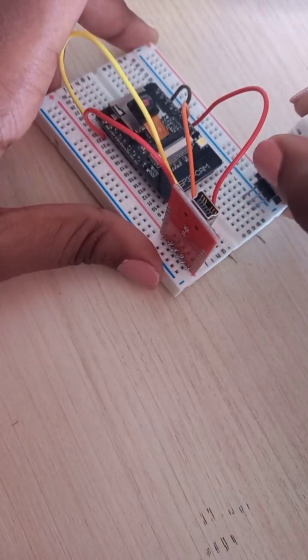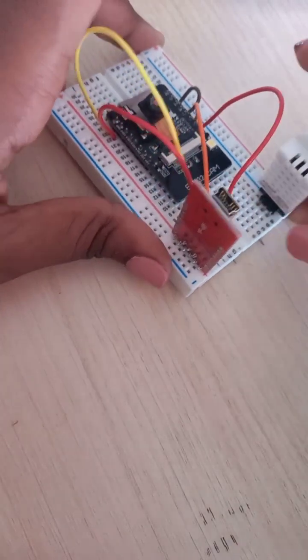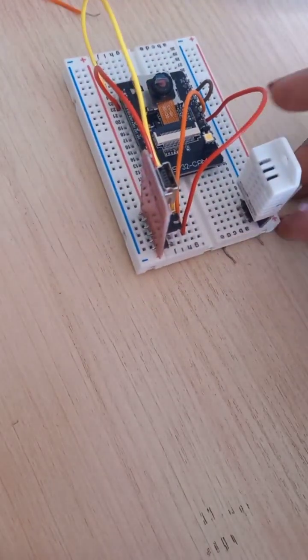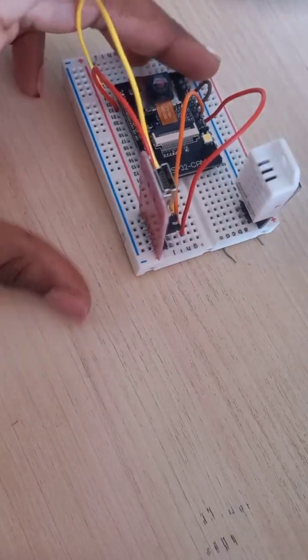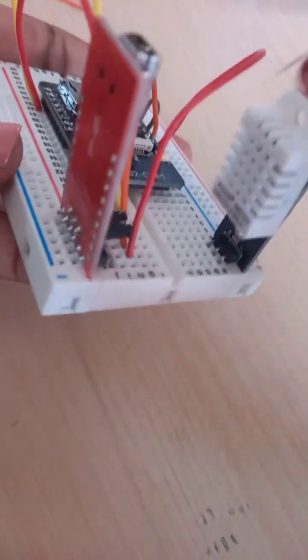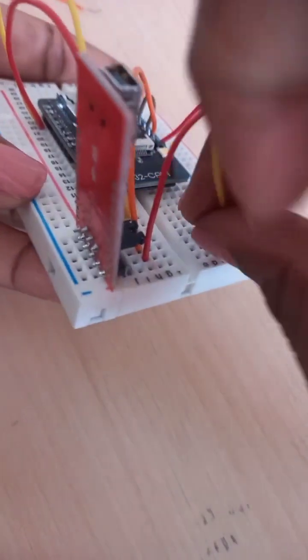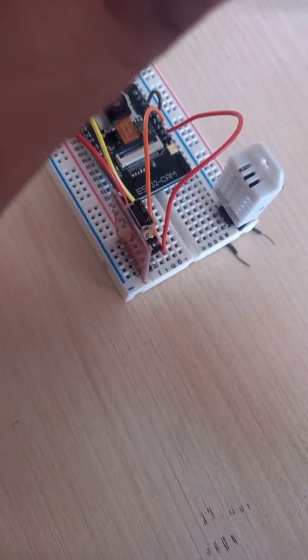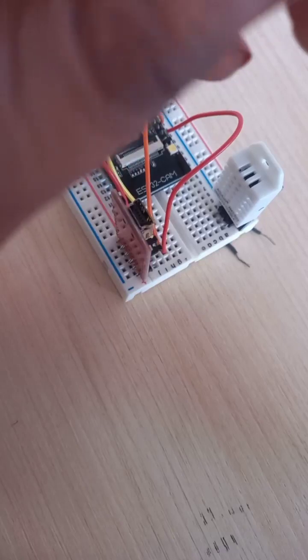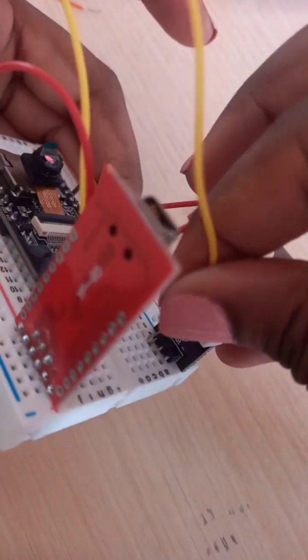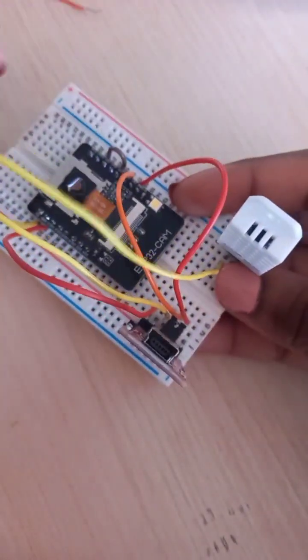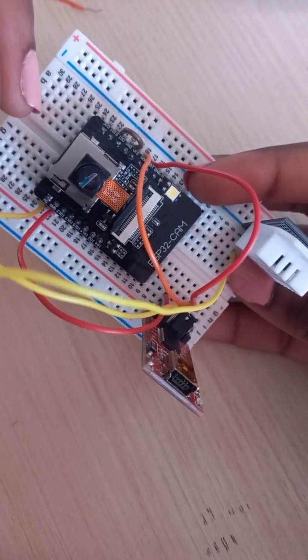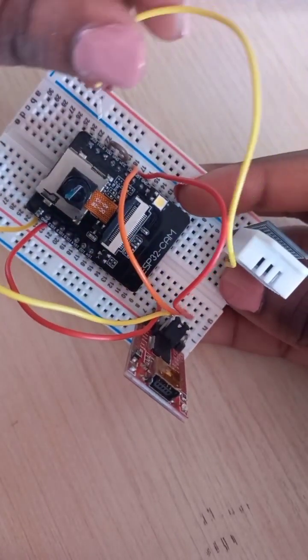You can see in the slides that plus of the DHT22 goes to 3V3, and 3V3 is the first one over here.